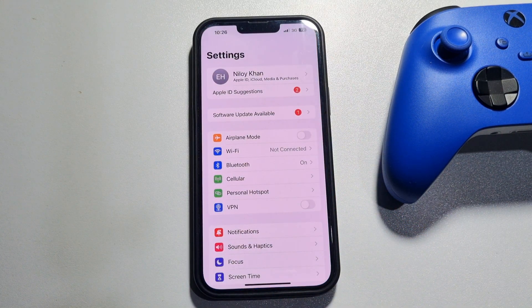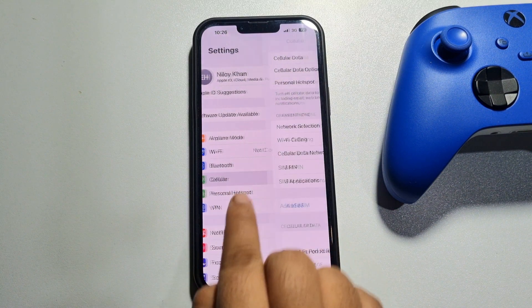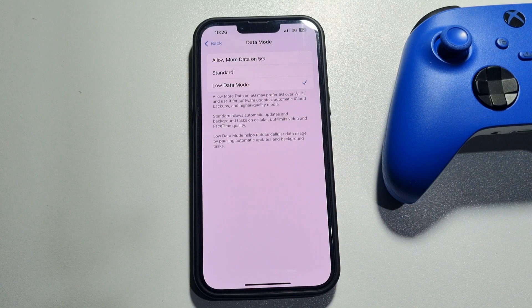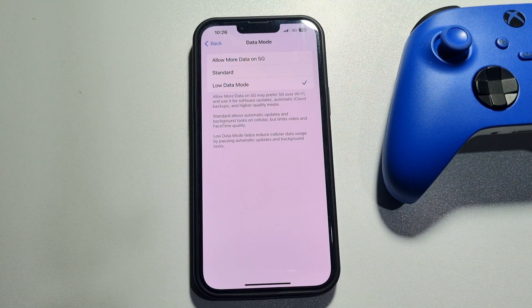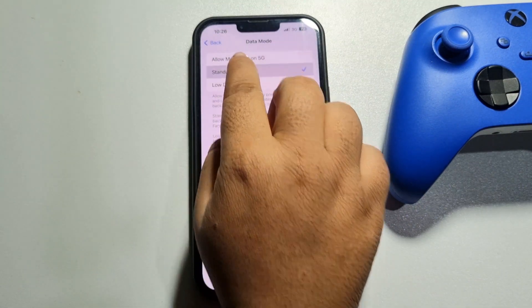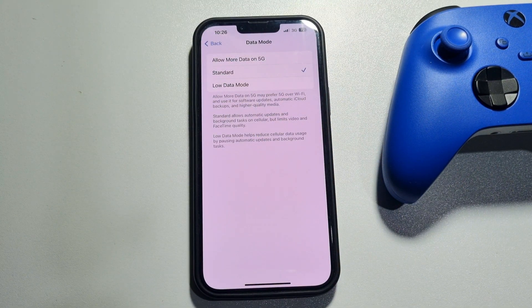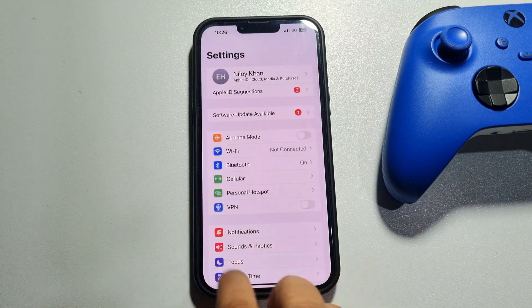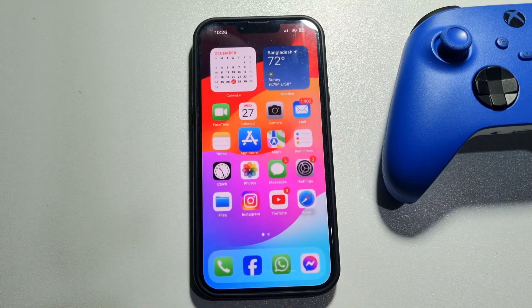The second solution is to turn off Low Data Mode. Go to your iPhone Settings, tap on Cellular, tap on Cellular Data Options, tap on Data Mode. If Low Data Mode is selected, it may be the reason for your slow hotspot speed. Select Standard or Allow More Data on 5G, then check the issue.